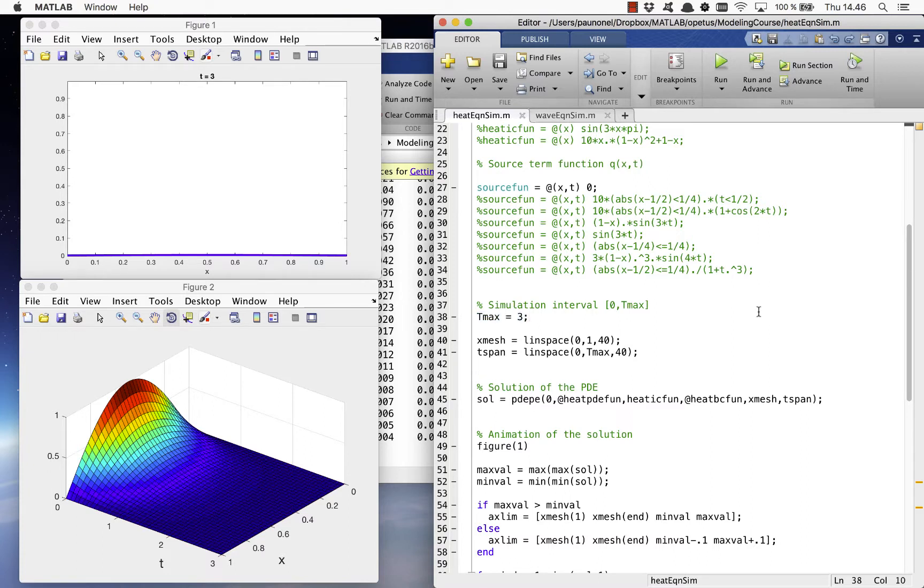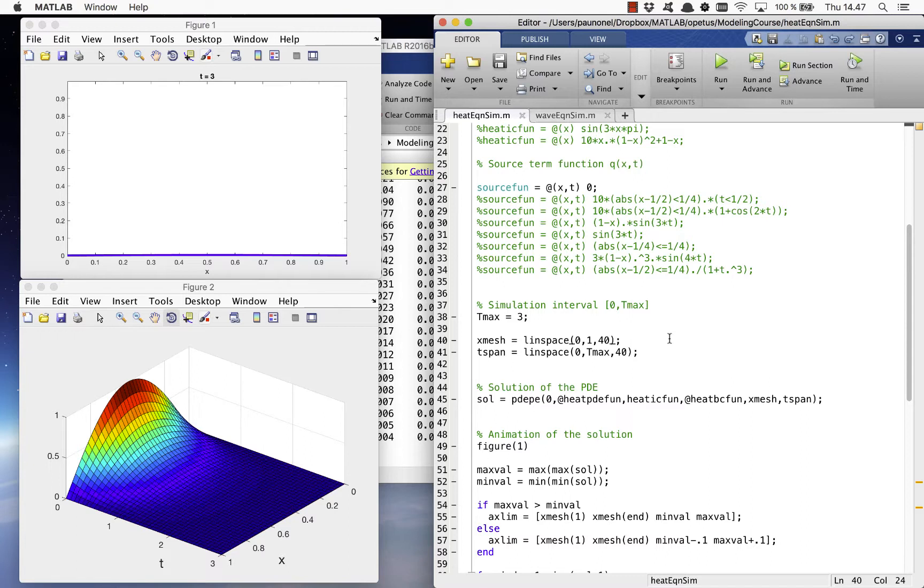If you want to increase the number of points where the solution is evaluated, you can increase the number of points in the variables X mesh and T span.